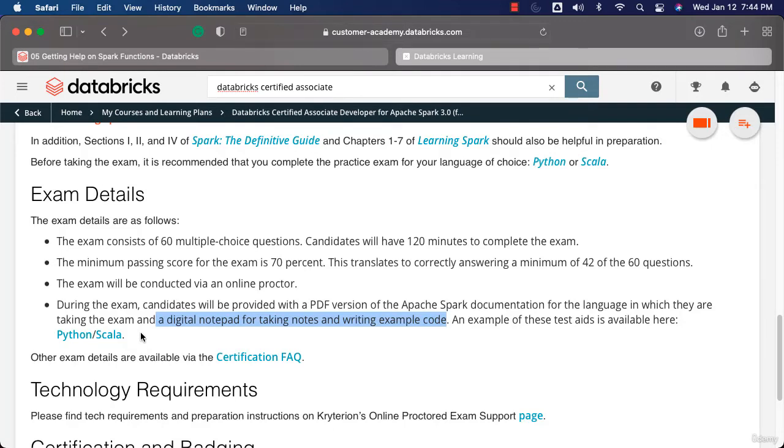I will cover those details towards the end of the course and make sure that you are comfortable going through the documentation while taking the exam.